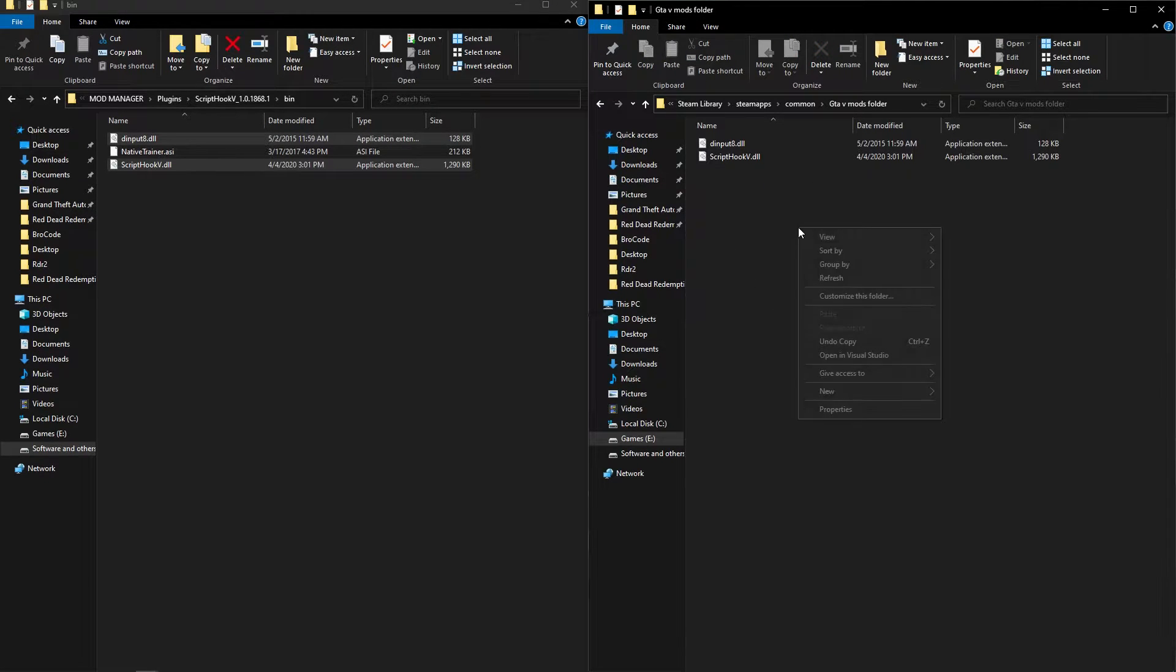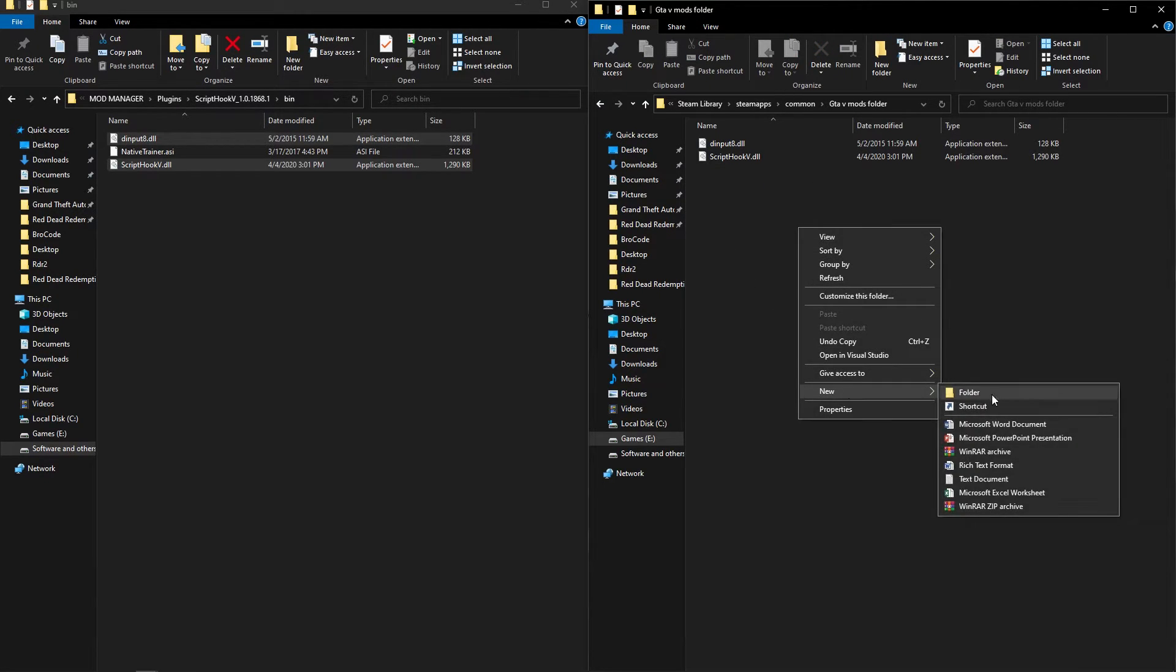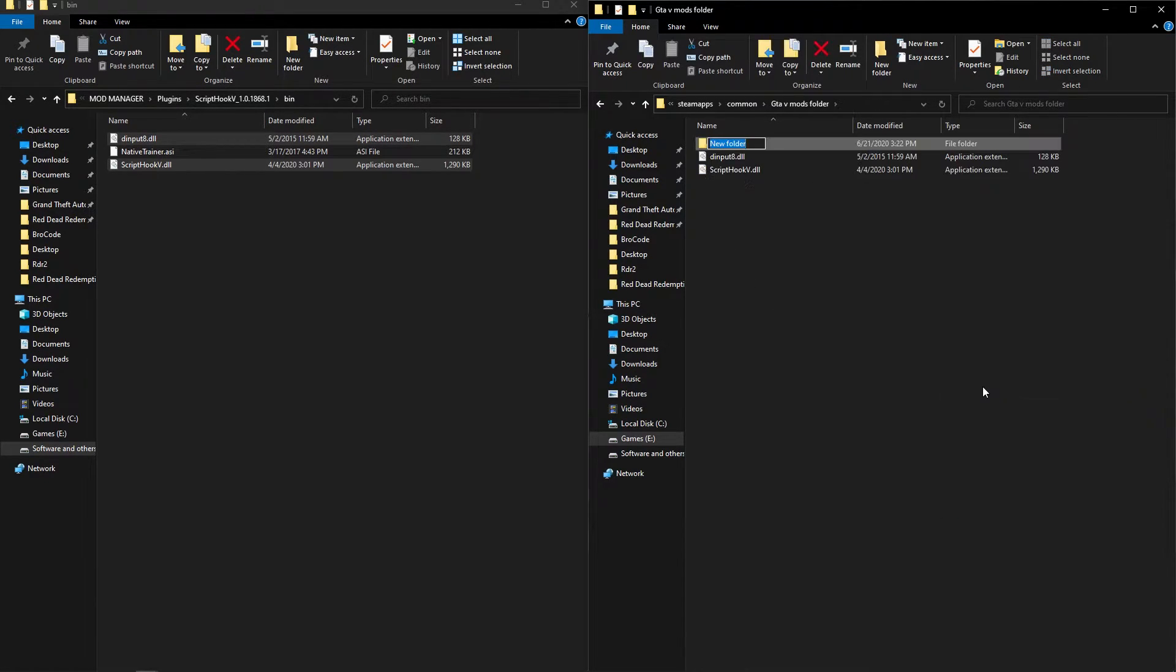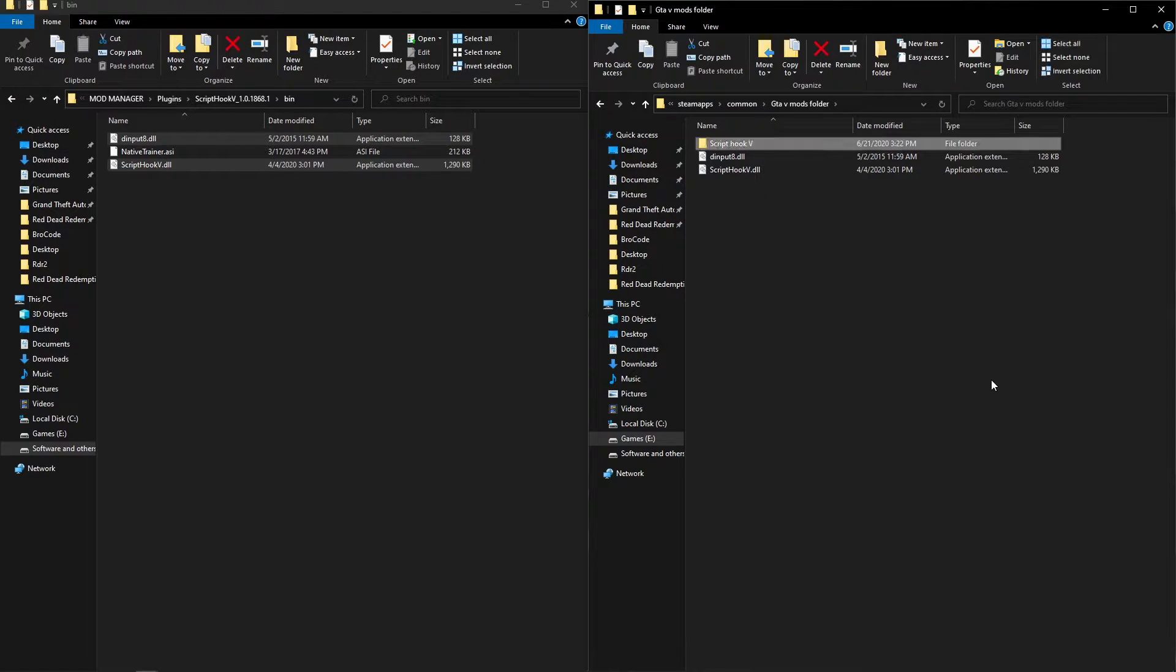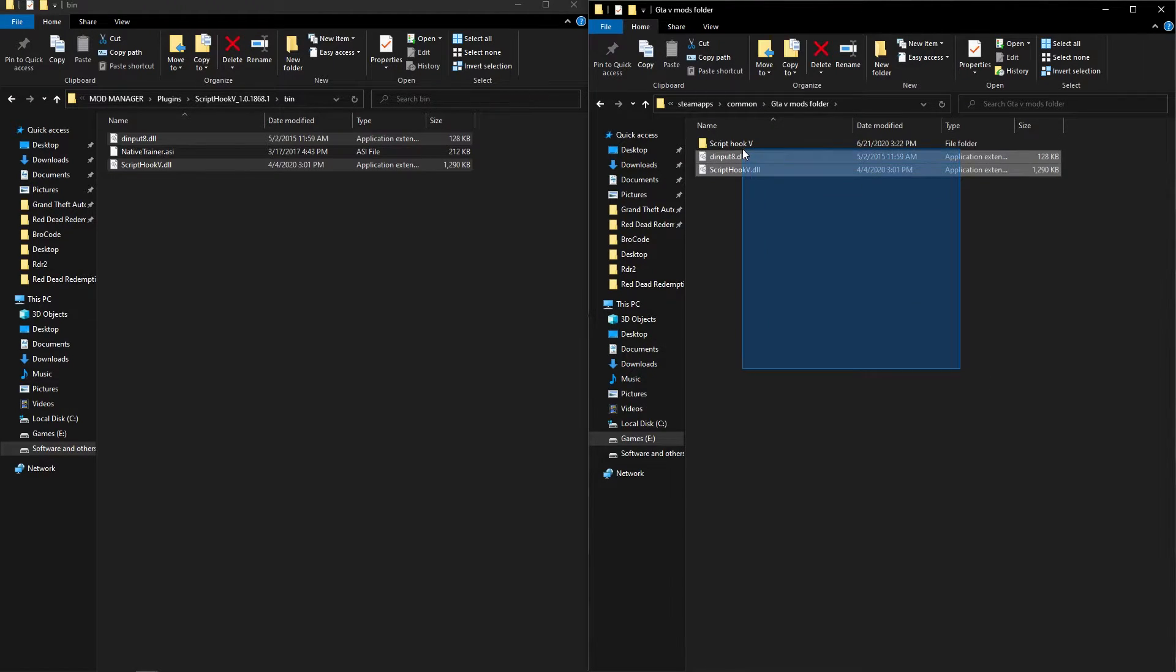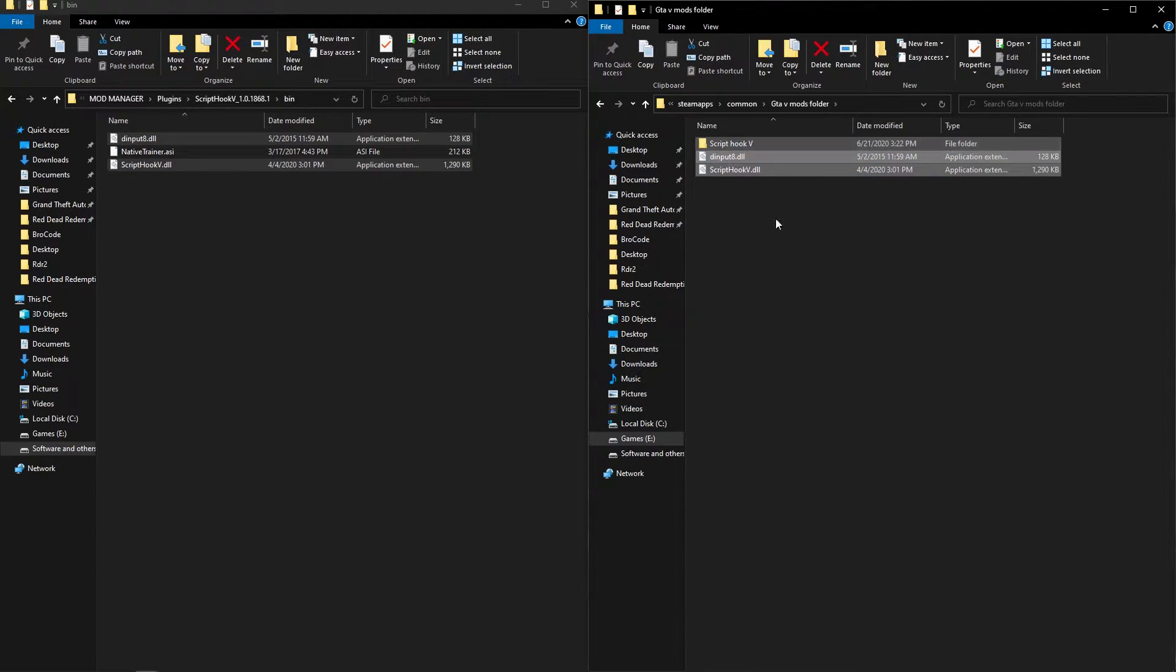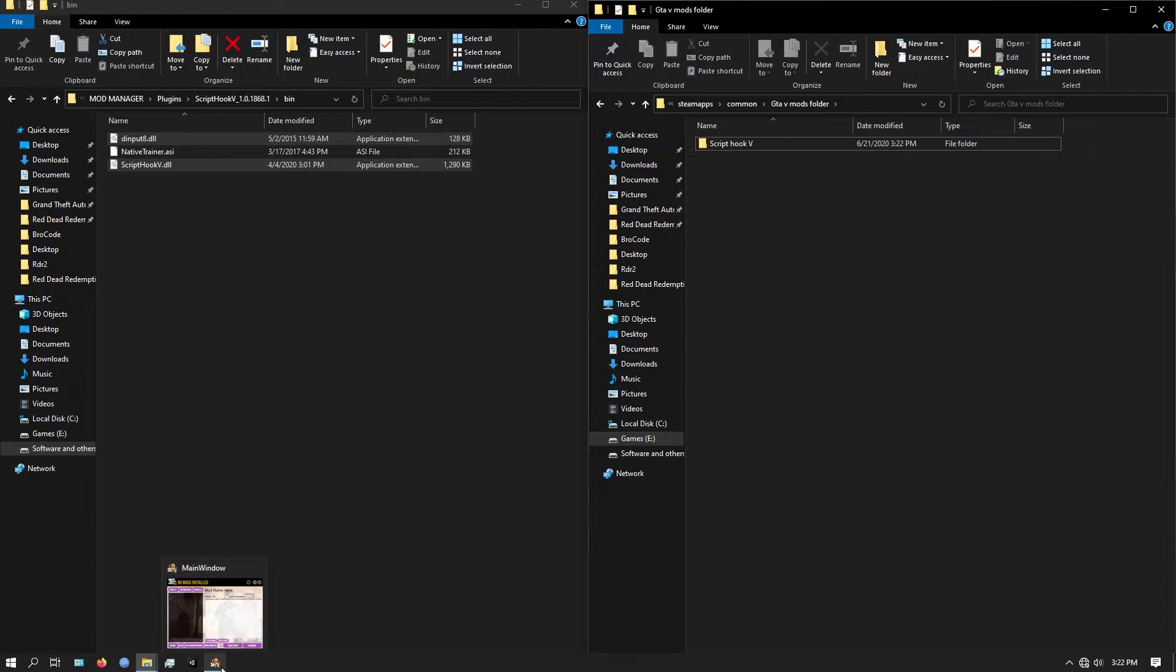To install mods in your GTA 5 main game folder, you have to create a folder and put your mods file there. I'm installing script hookv and .net as example.